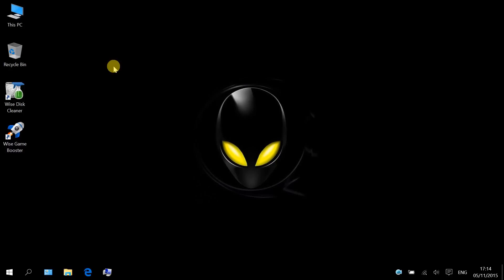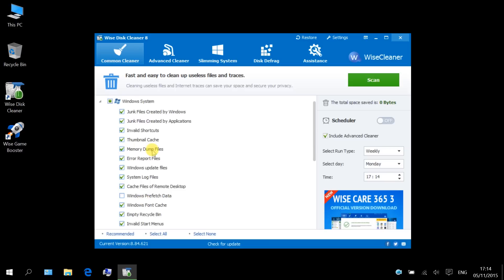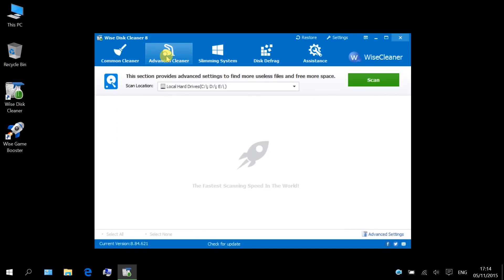We will need a tool called WISE Disk Cleaner. Open it. Common Cleaner can clean out the junk files that bog down the system greatly. You can select which type of files you want to remove, then click Scan and Clean.